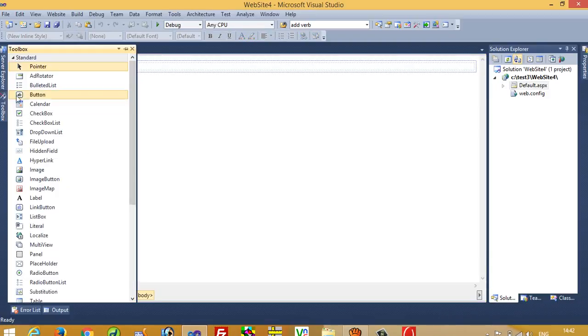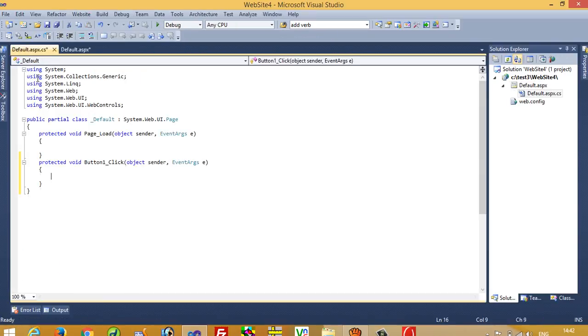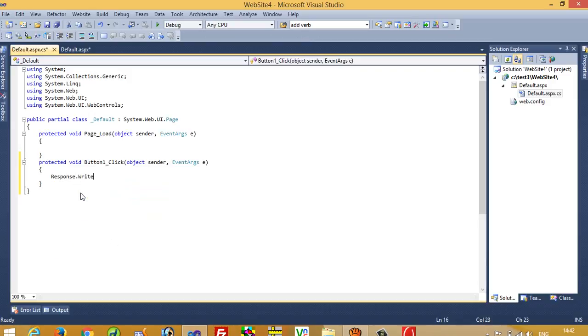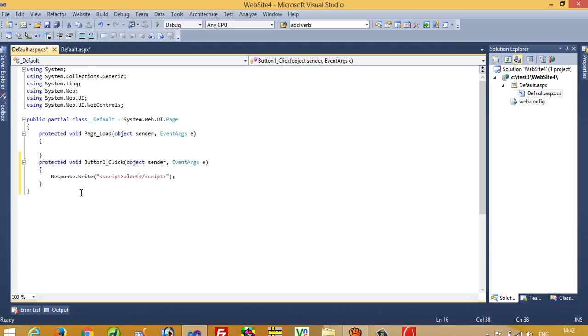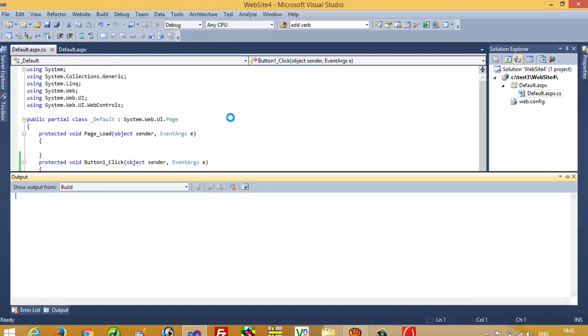I want output like when I click on the button, I want to get the output. In the button, I'm going to write response.write, and here we have to write script tags. Inside here you can write alert 'successful'. Now I'm going to run this.